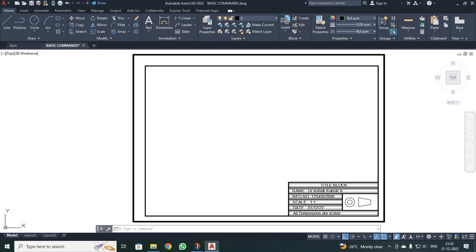Dear students, we have already been familiar with how to draw a margin and title block. We have used only the line and circle commands to draw the margin and title block. Now we are going to discuss a few more drawing commands and modify commands in this lecture.